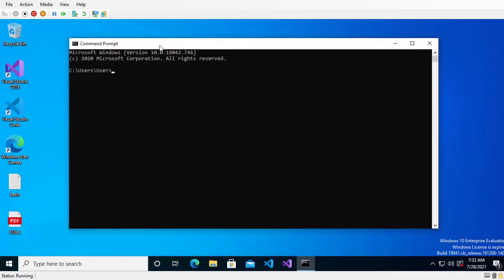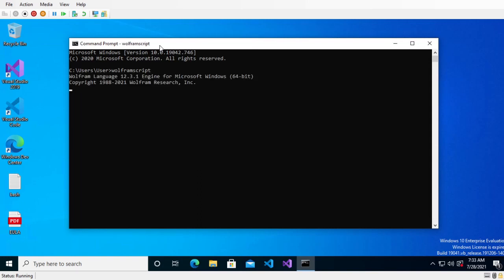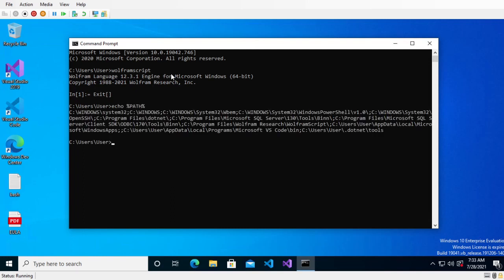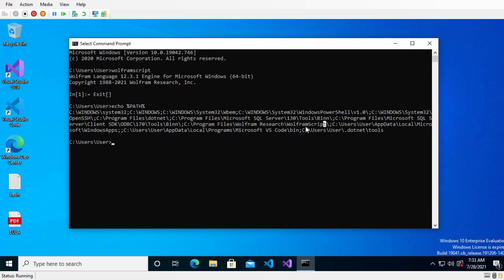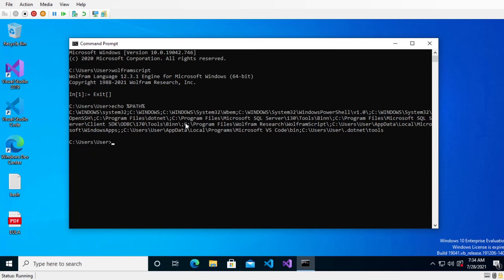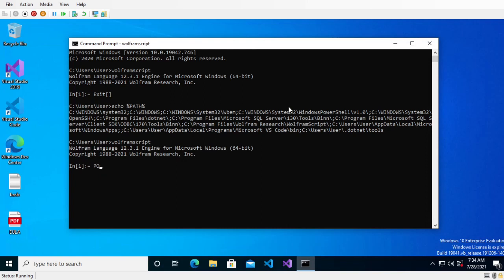To enter that environment again, you can type Wolfram script and then the path is already configured correctly on this computer. As you can see, this path contains C program files, Wolfram research, Wolfram script. And as long as your path has this information, you'll be able to do Wolfram script from anywhere and then enter this REPL environment. So that's cool, but it's not exactly what we need. You can do control Z to exit on Windows.